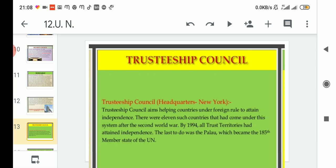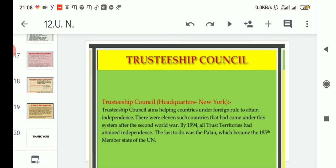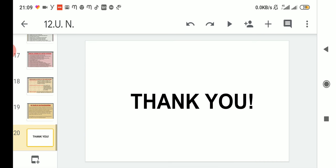Lastly, we read about the Trusteeship Council. Its main work was to help countries under foreign rule attain independence. After the Second World War there were 11 such countries, and by 1994 the Trusteeship Council was successful in making all of them independent. The last country to gain independence was Palau, which became the 185th member state of the United Nations. So the organs we discussed today - the Secretariat and the Trusteeship Council - should now be clear. Thank you.